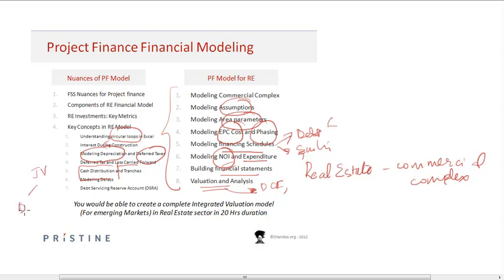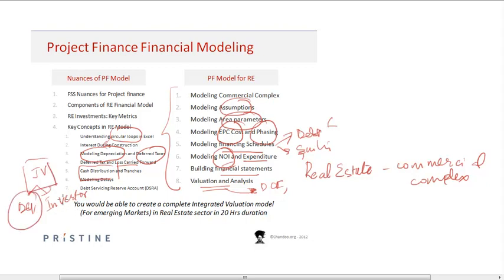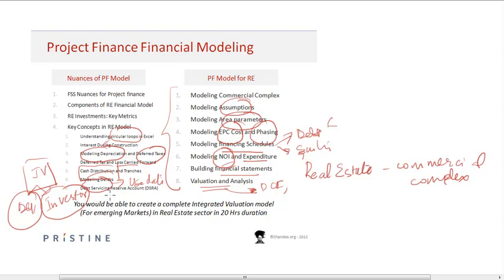If there are multiple parties involved — for example, a joint venture between a developer and an investor — we cover how cash is distributed and tranched, how the developer protects their interest and is given sufficient upside, how the investor protects their downside, and how to model delays using date functions.